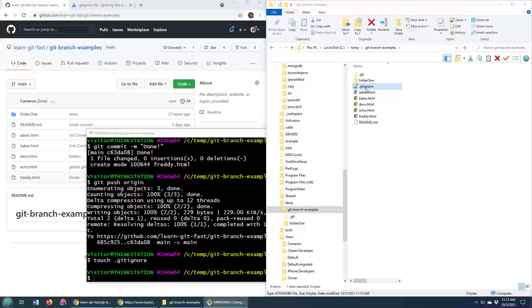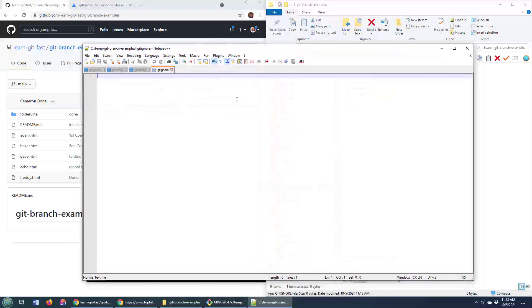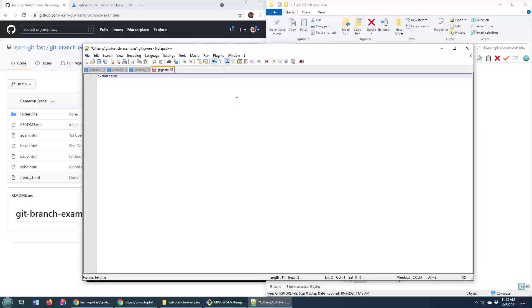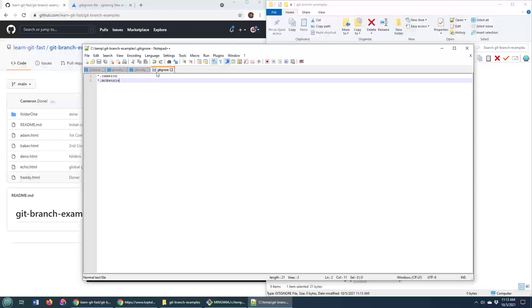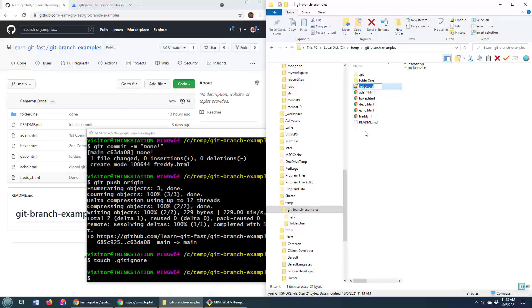And so I'm going to open this up and say any file that ends with the extension .cameron or any file that ends with the extension .mackenzie won't be added to the next git commit that happens. So .gitignore is the file. It's put into the root of the project here.